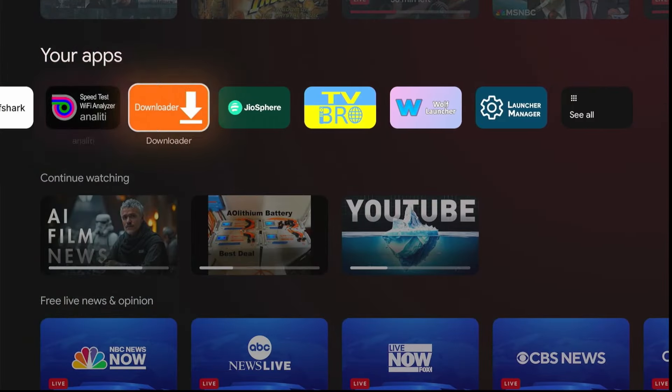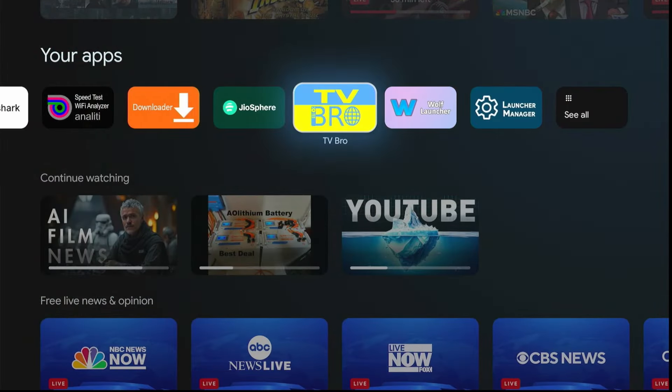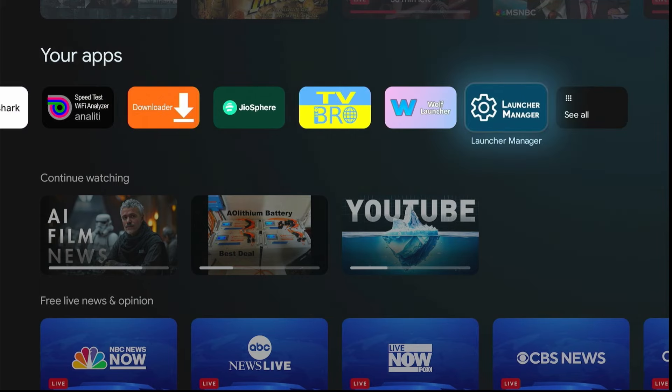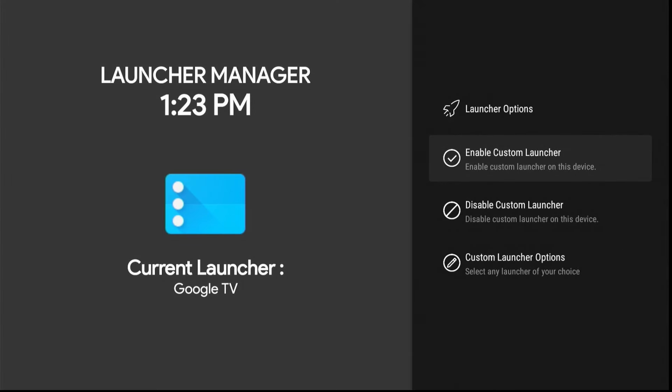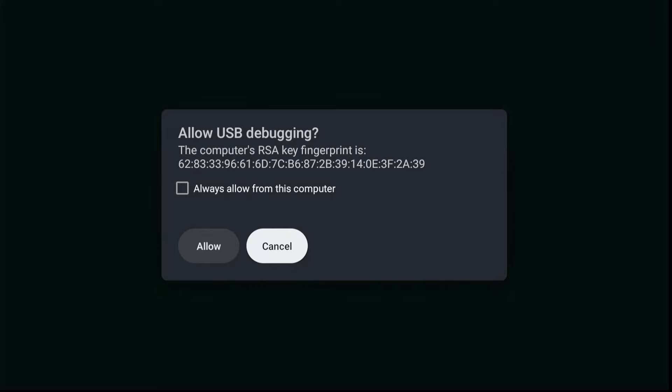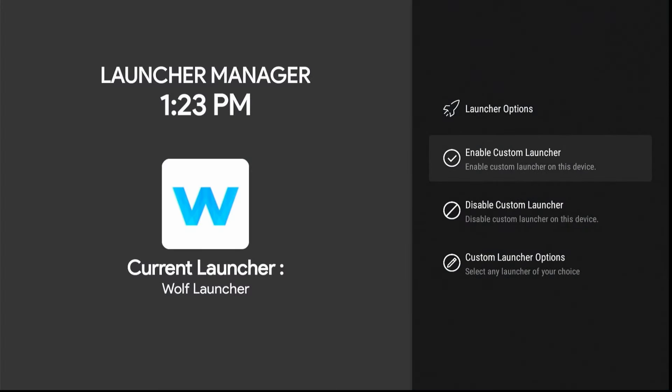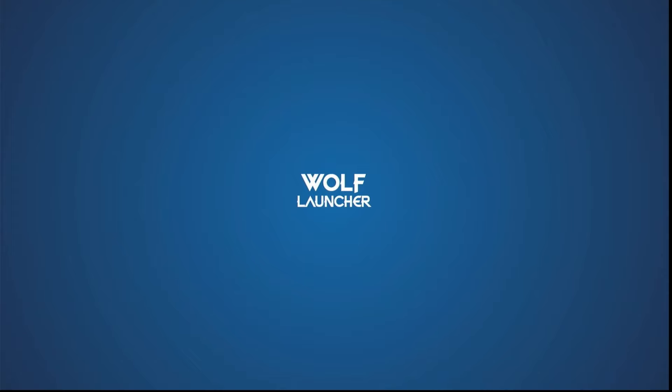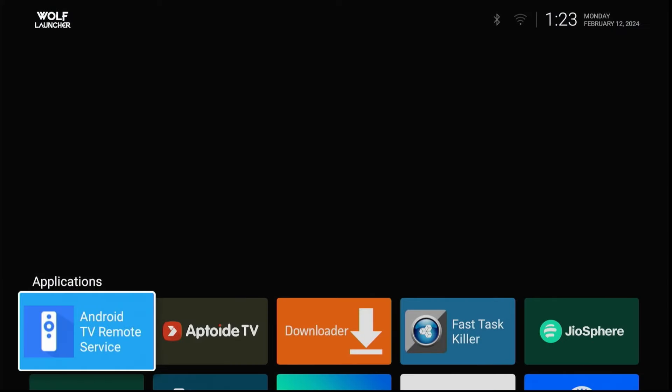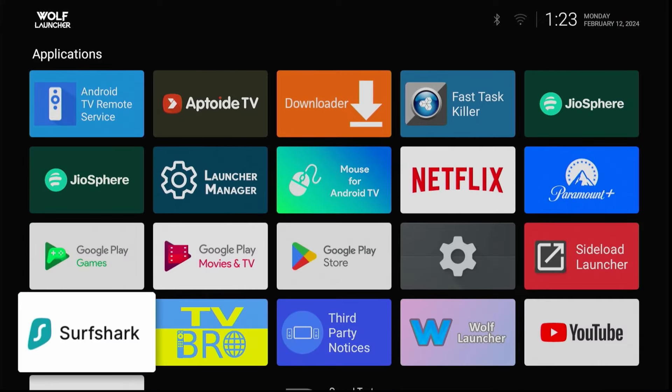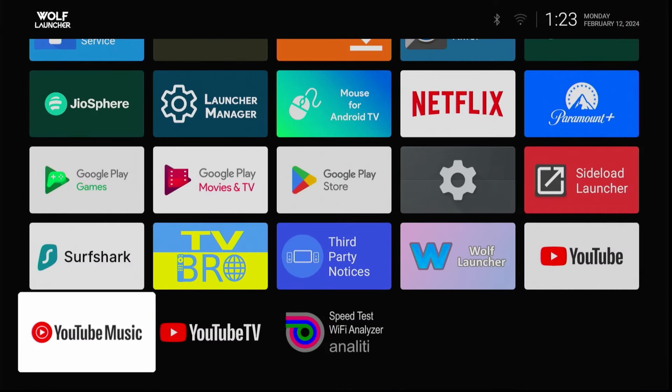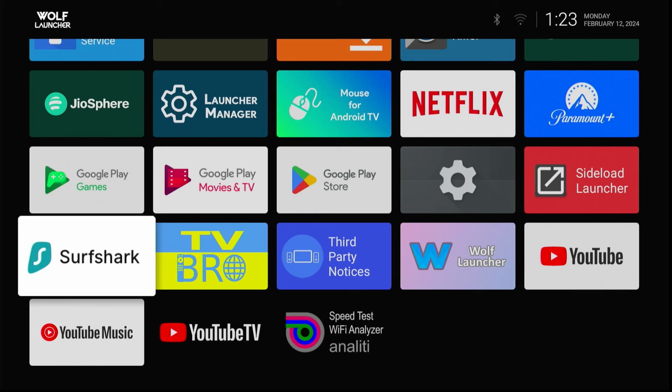Now let's go ahead and go over and click on Launcher Manager and click Enable Custom Launcher. Now be sure to put a check mark in the Always Allow from this computer and then click Allow. Now you're going to need to do this to help another function that's coming up. Now as you can see, it has the Wolf Launcher ready to go as the main launcher. So the main screen. Let's go ahead and click on the Home button on the remote. And this is the new menu page. No more ads. No more of that other stuff that gets in the way. But a page that just lists all your apps right there. Just go to them and you're done.